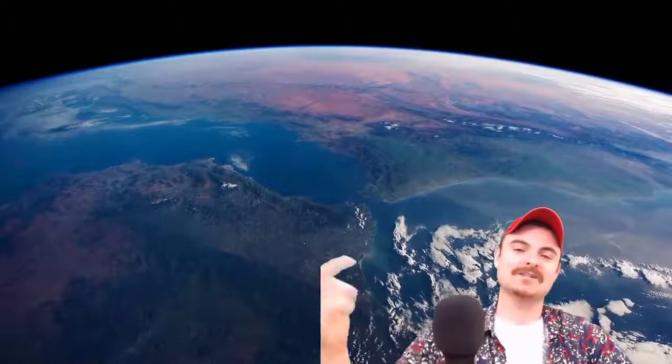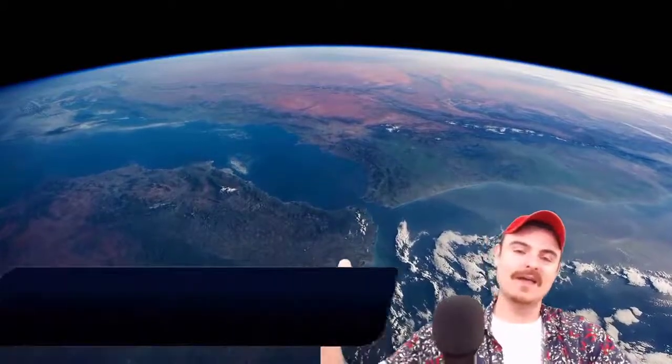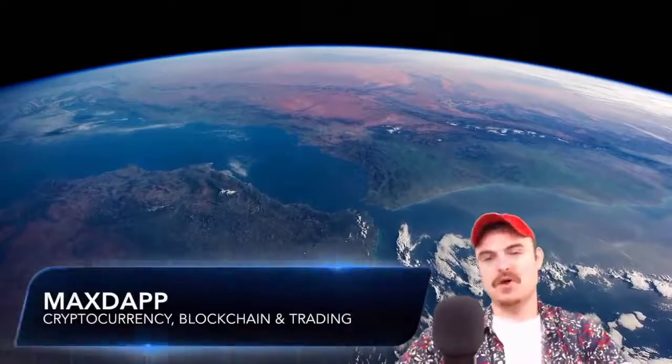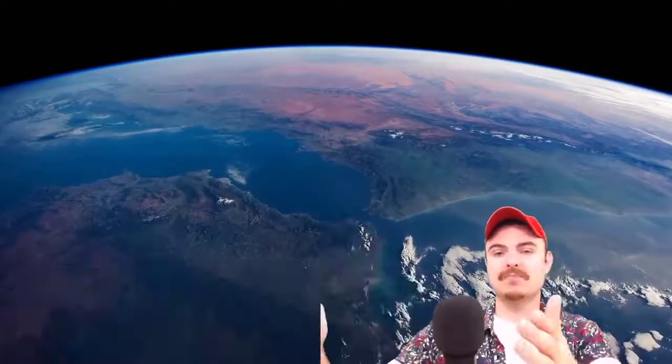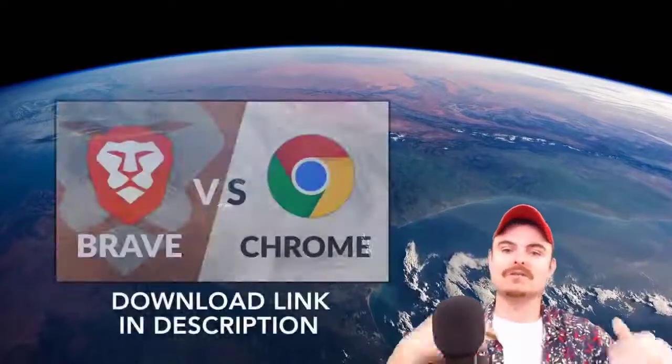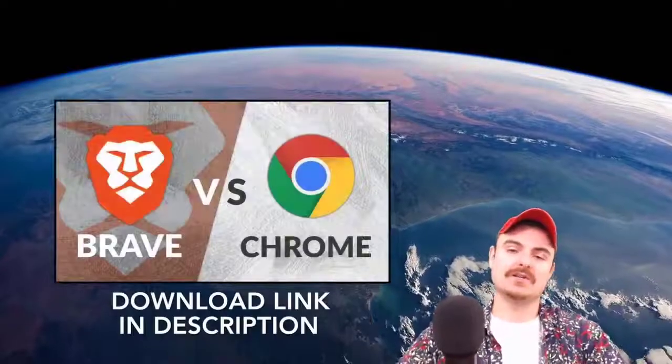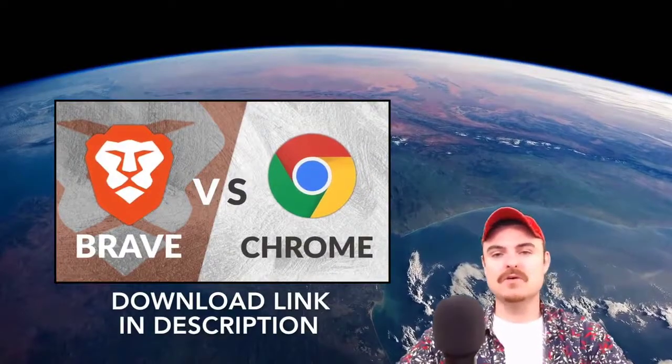Welcome back to the channel. In today's video I'm going to compare the Brave browser and the Chrome browser against each other.